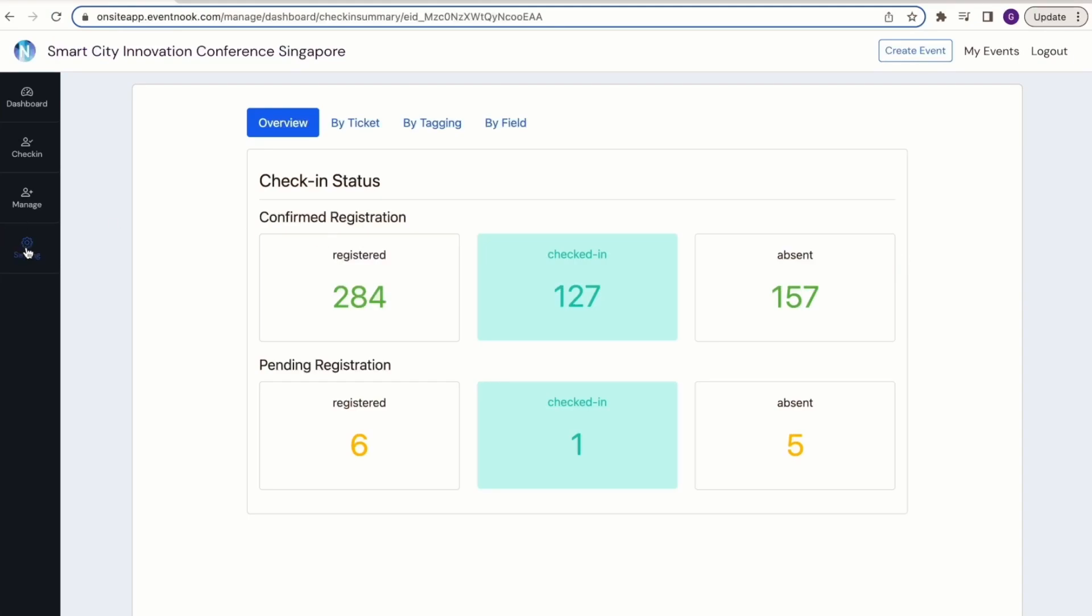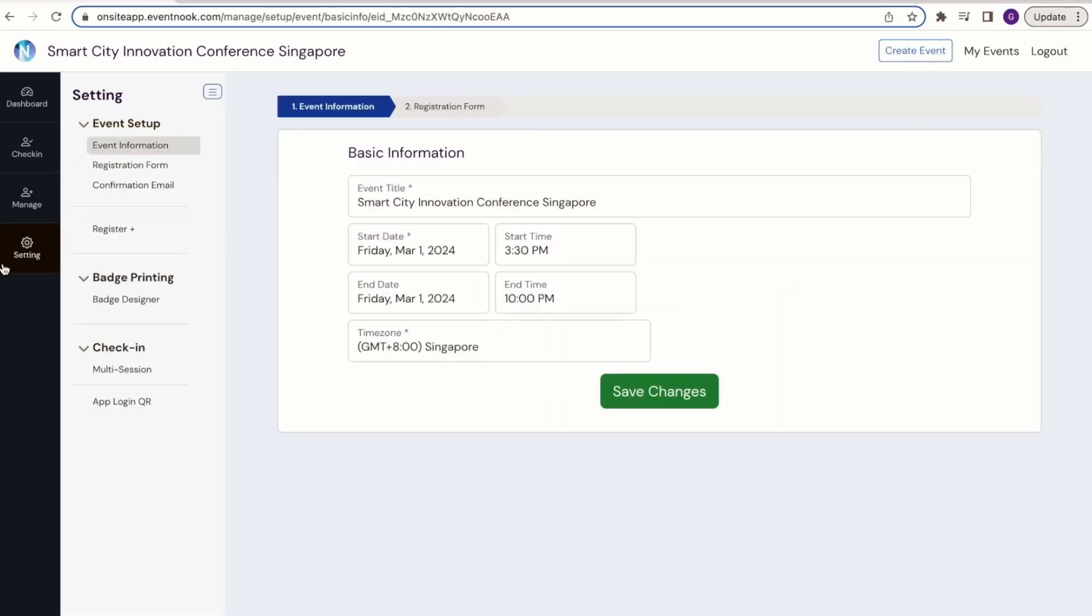What I'm talking about is creating a QR code that would allow your team to scan and gain access to the event's dashboard. To do so, simply navigate to Settings and click on App Login QR.